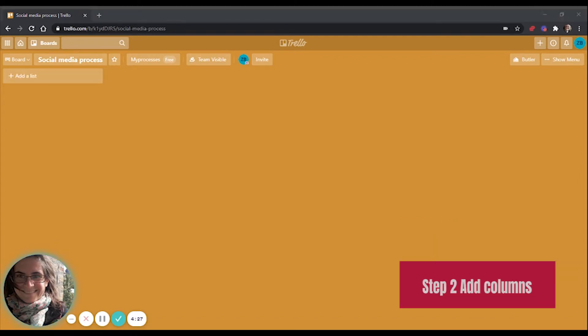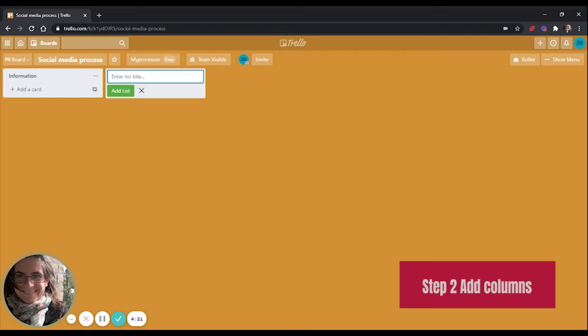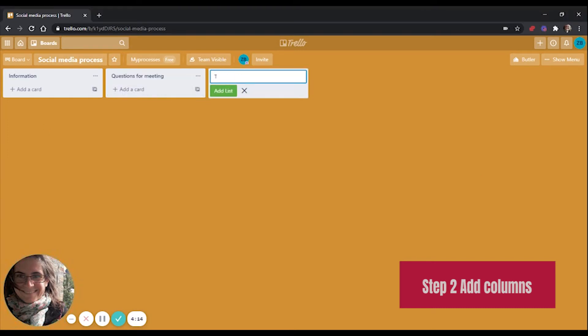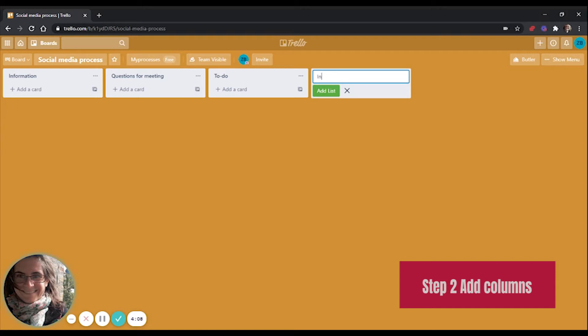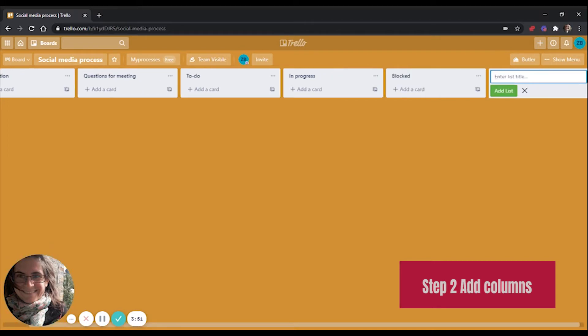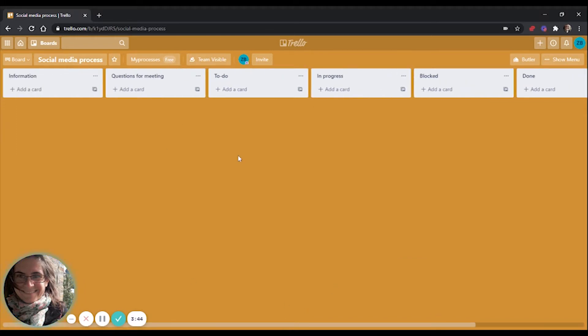I will add the columns to the board. The first column can be a list of information. The next one can be a column for questions which we will discuss in our next meeting. Then we can have a to-do column for all the tasks you need to work on. An in-progress list for those tasks which we are already working on but not yet finished. We can have some blocked tasks where there are some issues or problems. So this is a list for escalations basically. And then a board for all the tasks which we have already done.